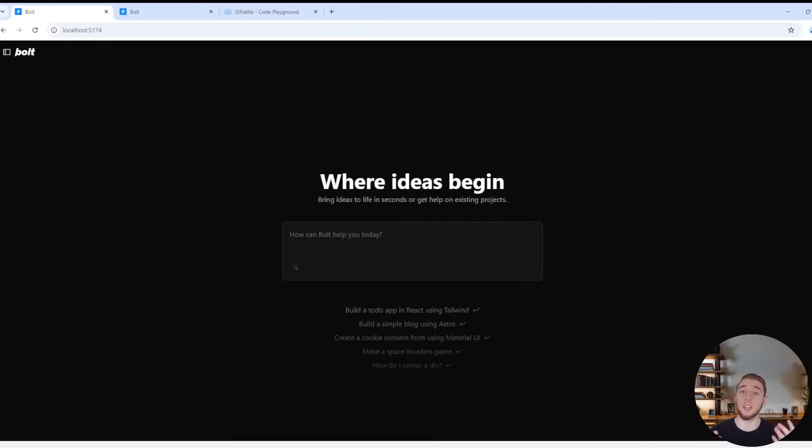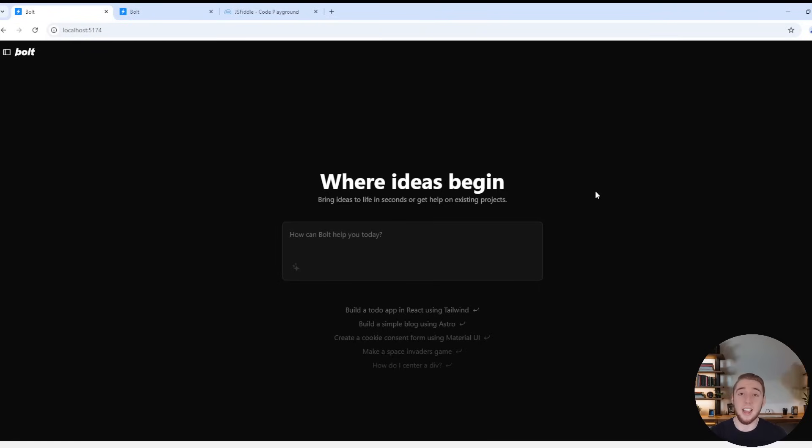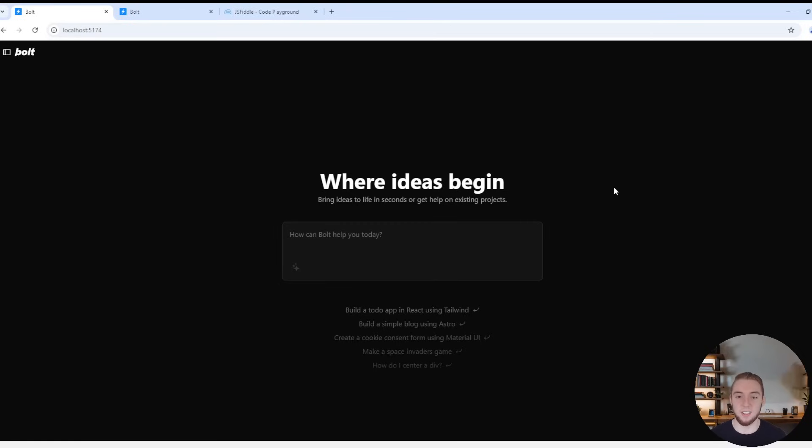So when you pull the Git repo, follow all the instructions to run Bolt.new yourself, you're going to have a UI that looks like this. It's a little bit different than what we see on the actual Bolt.new website because they've touched up some things to make their UI look better. But you're going to have the exact same functionality here. So take a look at this and grain this in your brain because this is the default open source version of Bolt.new.